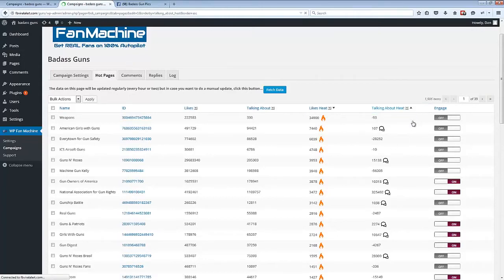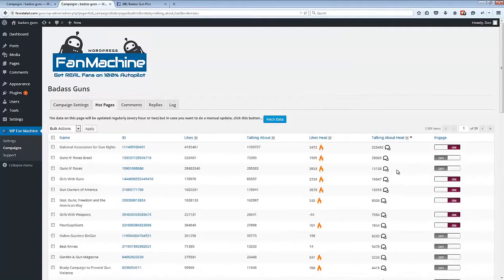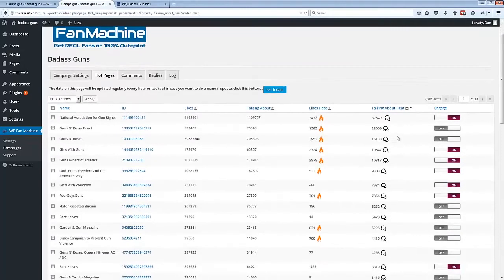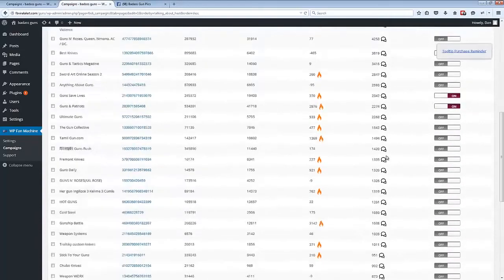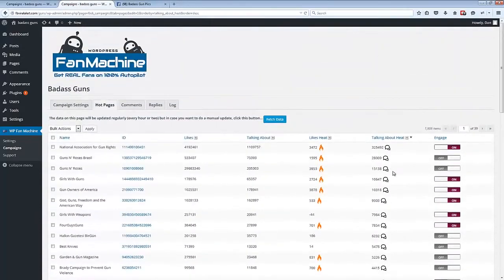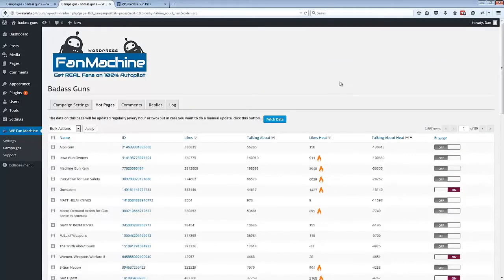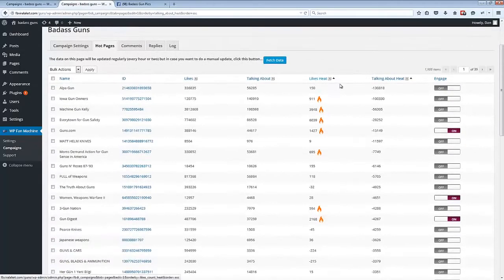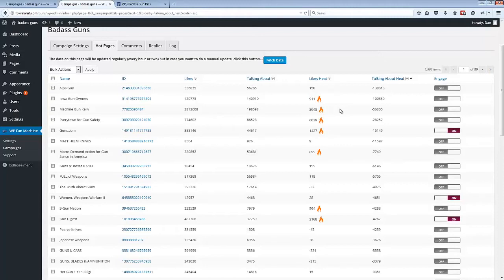We can do the same with the talking about heat - that's the increase in engagement over the previous 24 hours. We can see that anything with a little speech bubble next to it has a really large increase in engagement. So the idea here is that we've given you a load of really powerful tools and techniques to find pages that you can auto-engage with using the plugin.